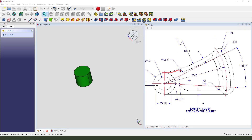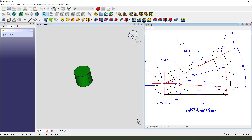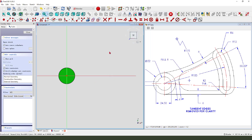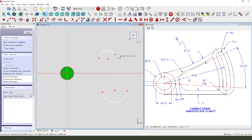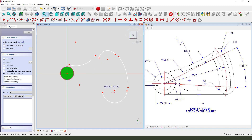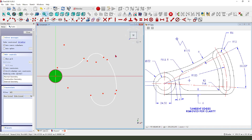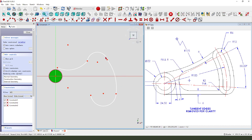Next we need to create the main sketch. Create a new sketch, select XY plane. External geometry — select this circle. Next we create 3 arcs. We need to make this point coincident, then constrain tangent.